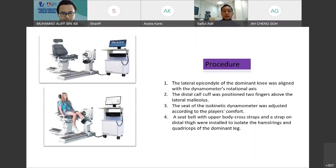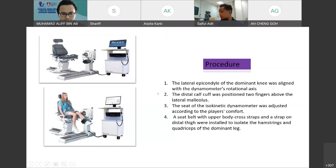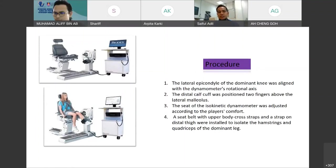You can see the picture of the isokinetic machine, or look behind me — there is also an isokinetic machine, which is the Biodex System 3. Recently they upgraded to Biodex System 4, but mostly it's pretty similar.